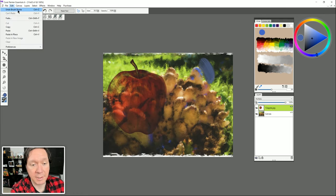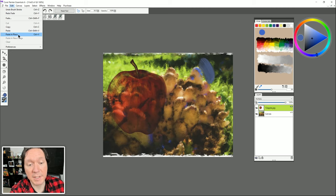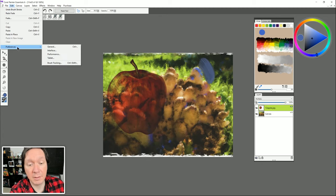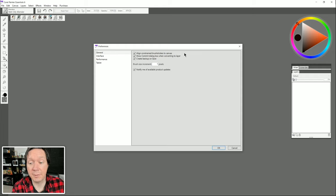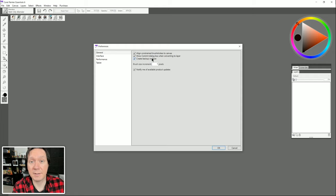Moving on to the Edit menu, we have Undo and Redo, Cut, Copy, Paste, and Paste in Place if you want to paste exactly where you cut from. You can paste into a new image or clear pixels on a layer. There's also Preferences — let's choose General. Going through the menus on the left, Create Backup on Save is a great one to leave on because it'll save a backup when you save, giving you a copy in case something bad happens.